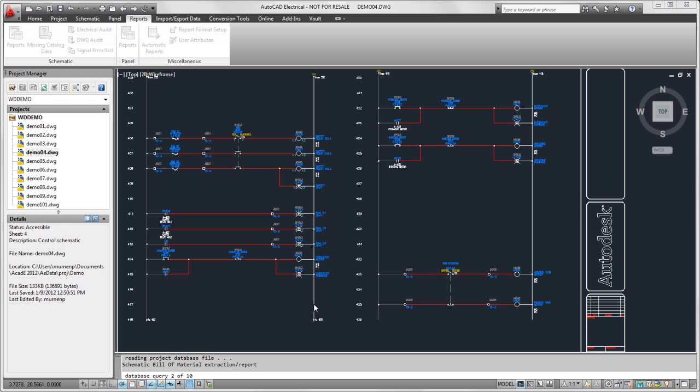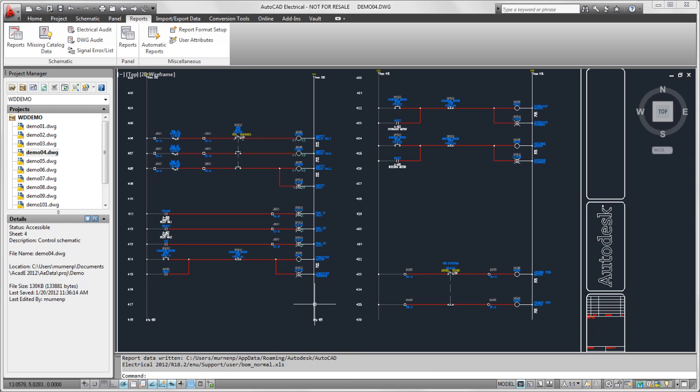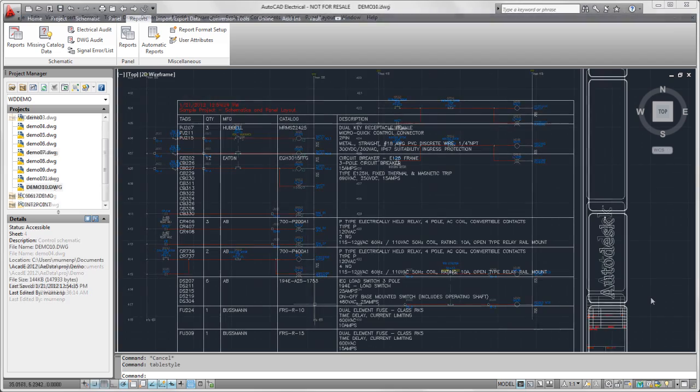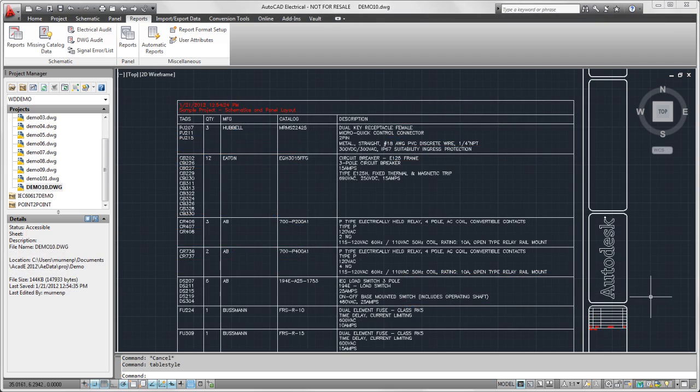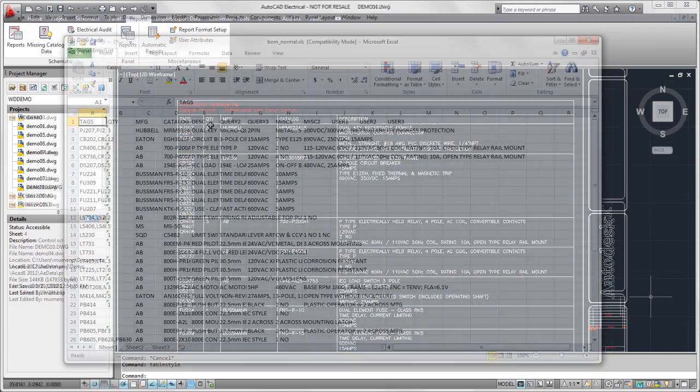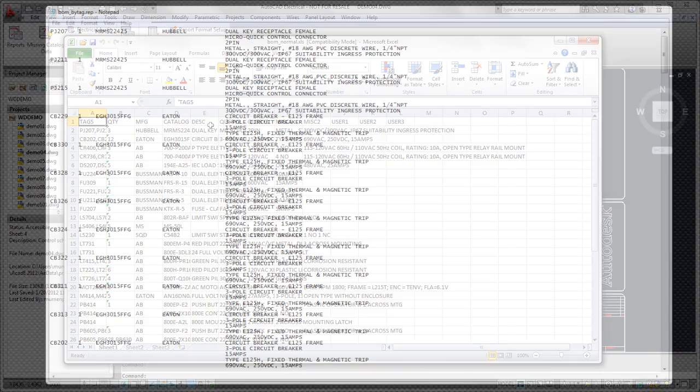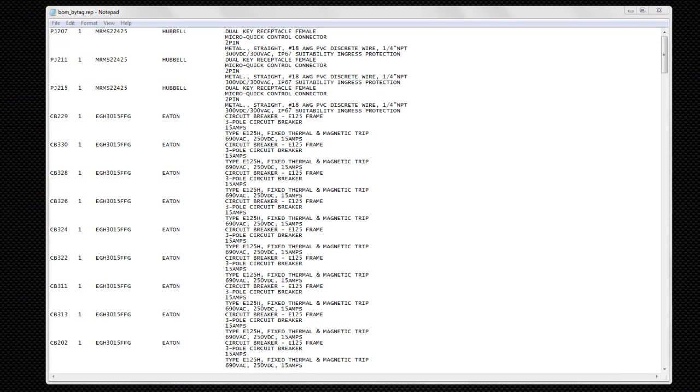And it will go ahead and run those three reports, create the output that I selected. For the one report, it will create the tables, add them to some new drawings. And it will create the Excel spreadsheet and the text file that I selected for those reports.